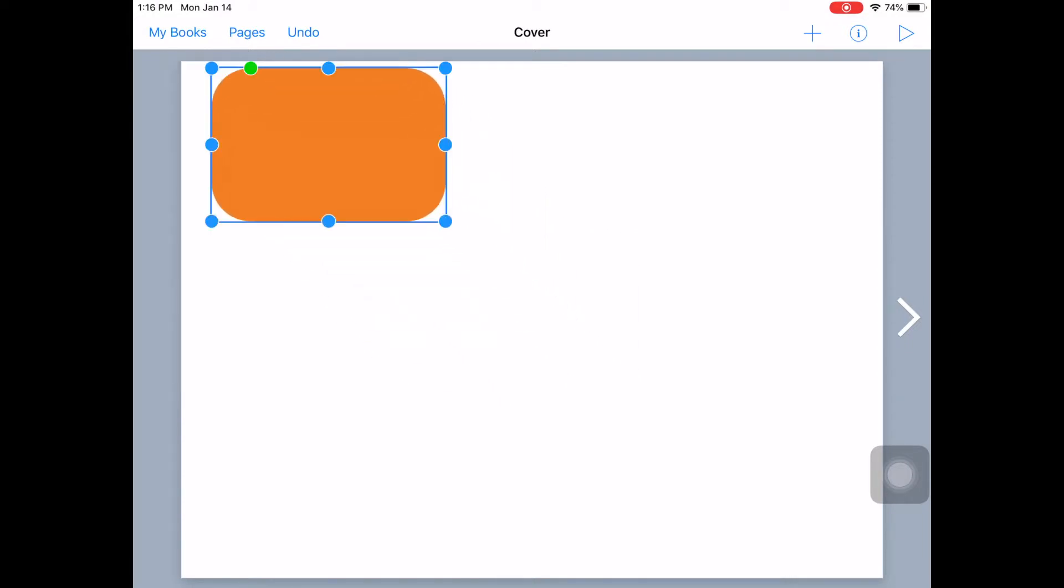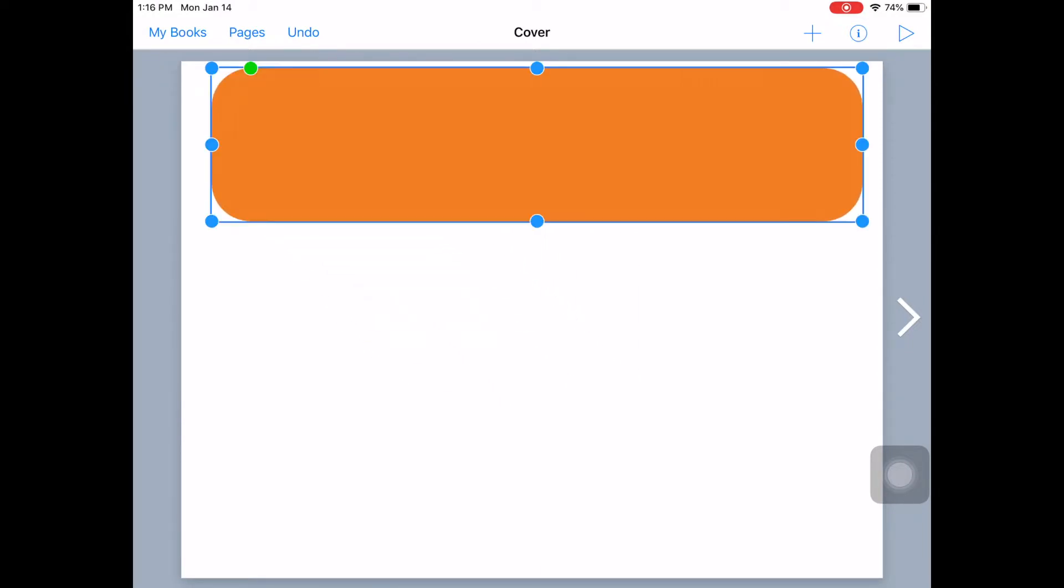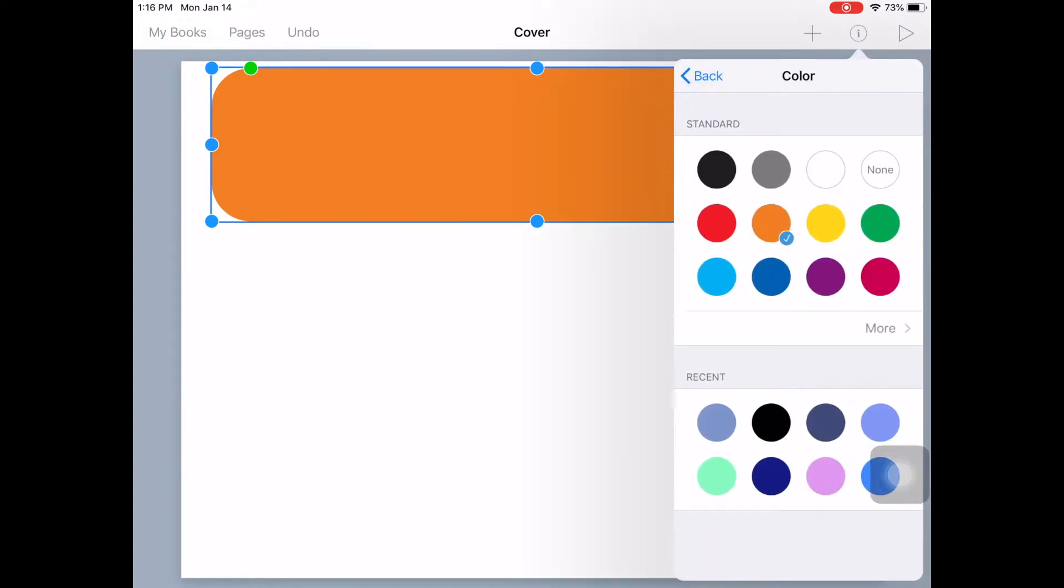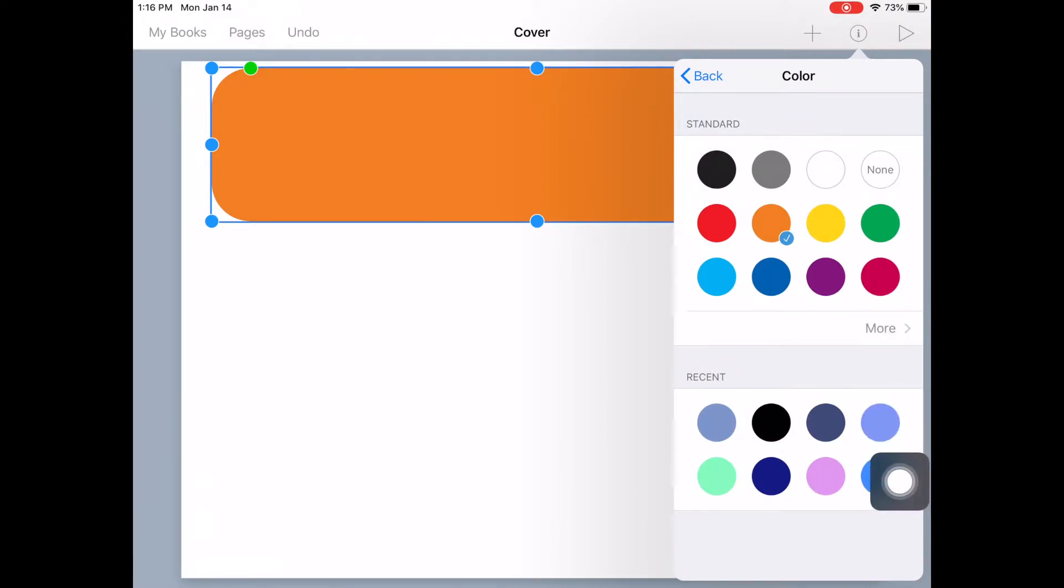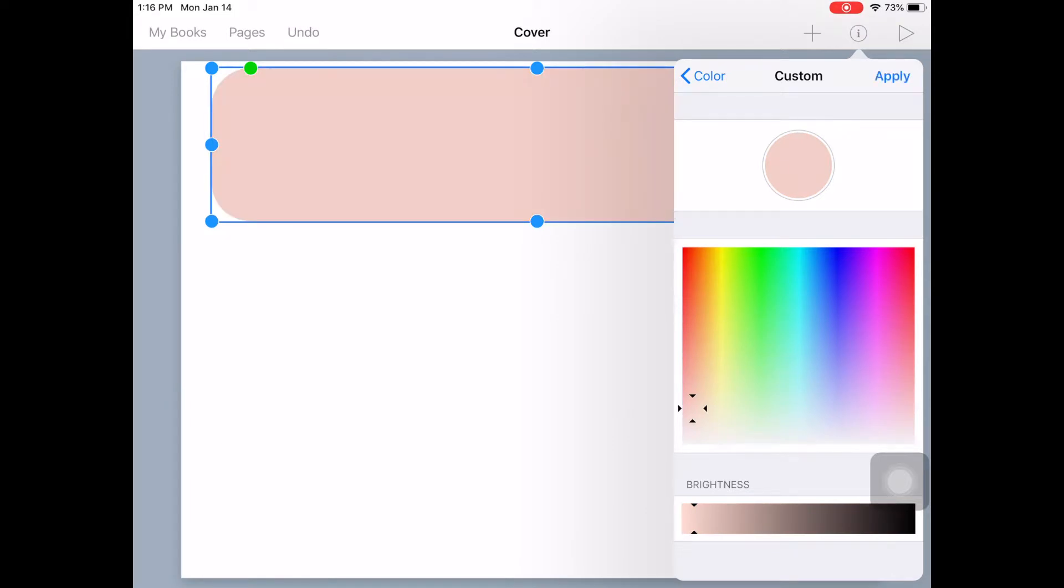Put it up here and this is where they'll put the title. And then if I click the eye button, I can change the color of the background. Maybe something a little lighter. I can do that by clicking the more button. And then maybe I'll just do like a lighter orange. And then I click apply.